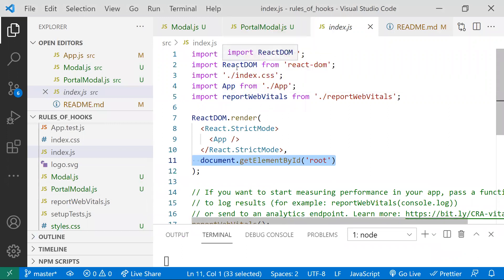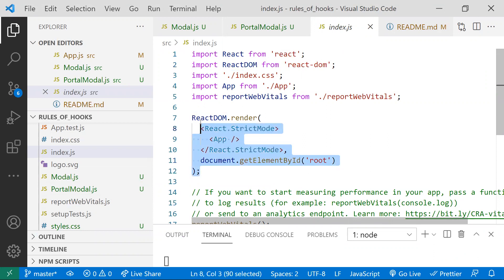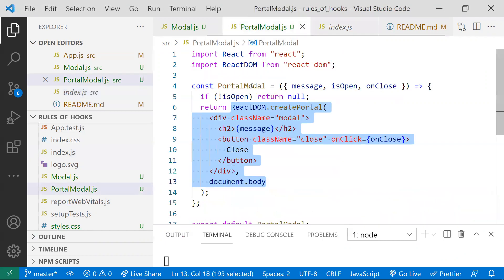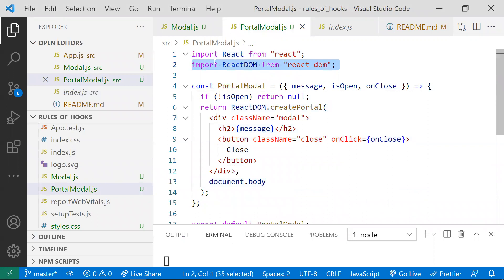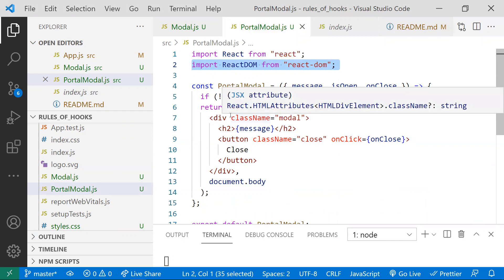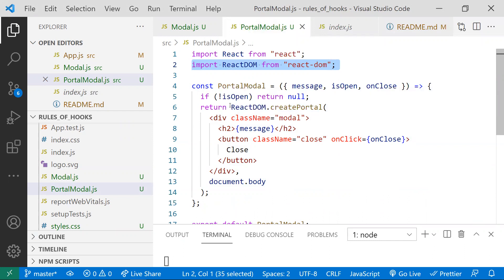Usually we use ReactDOM only once in an application — in index.js to render our main component into the DOM. To use React Portal, we need to use it one more time, so I've imported ReactDOM from 'react-dom' here.